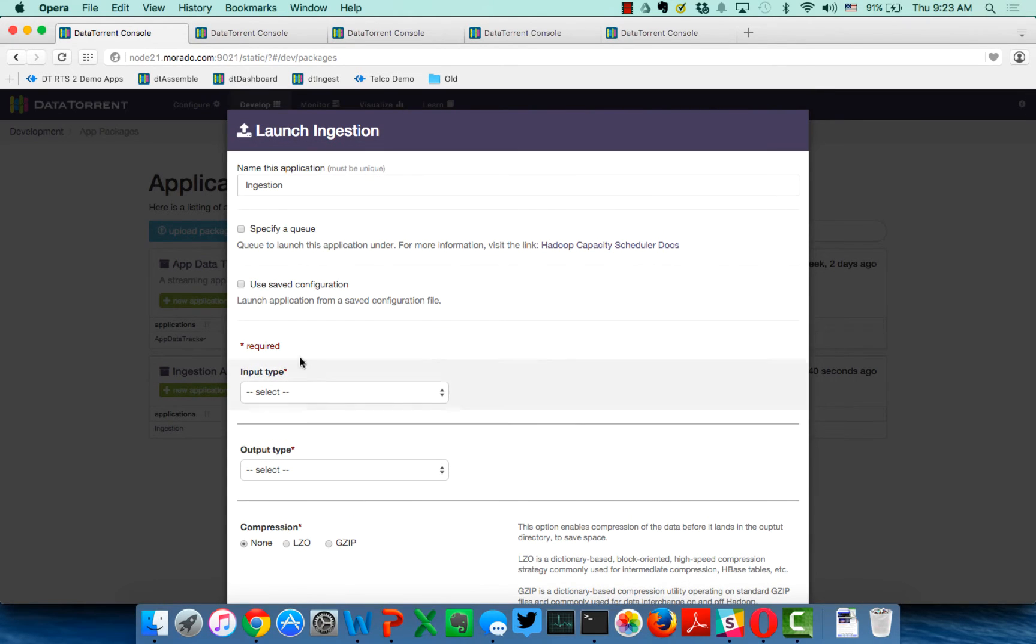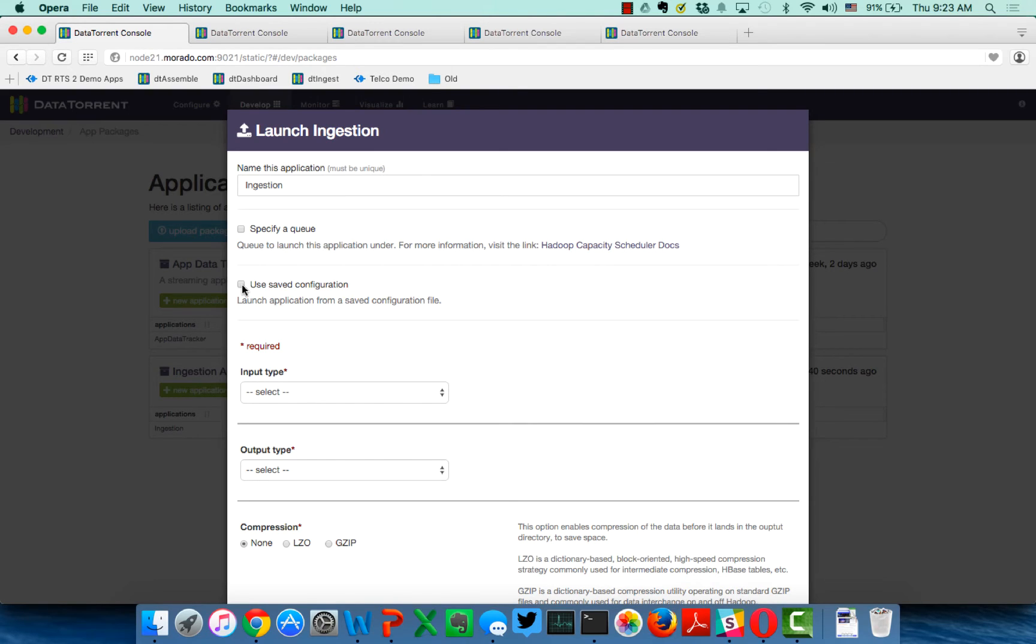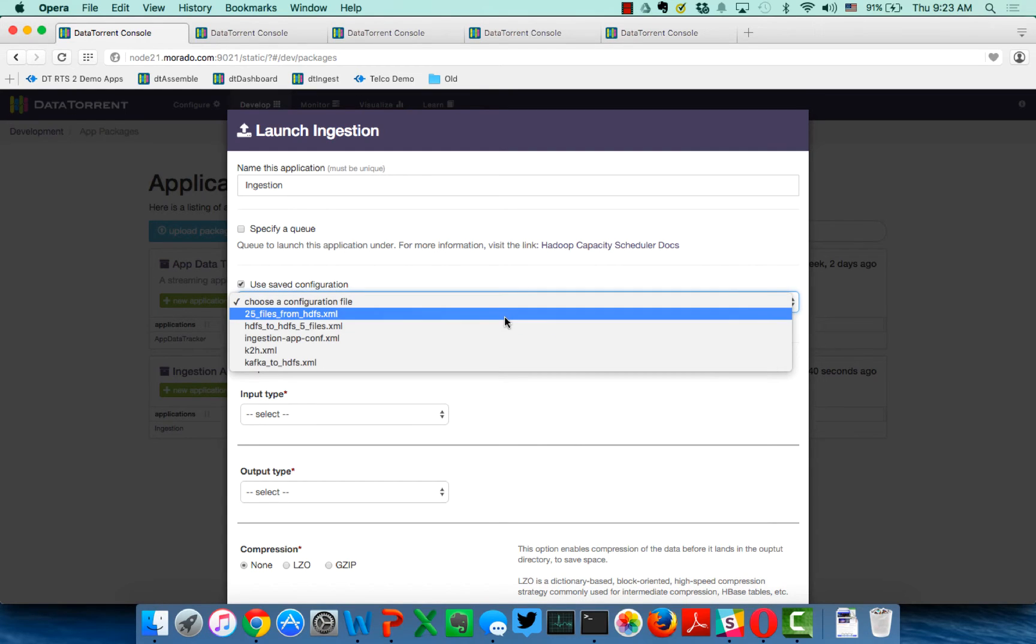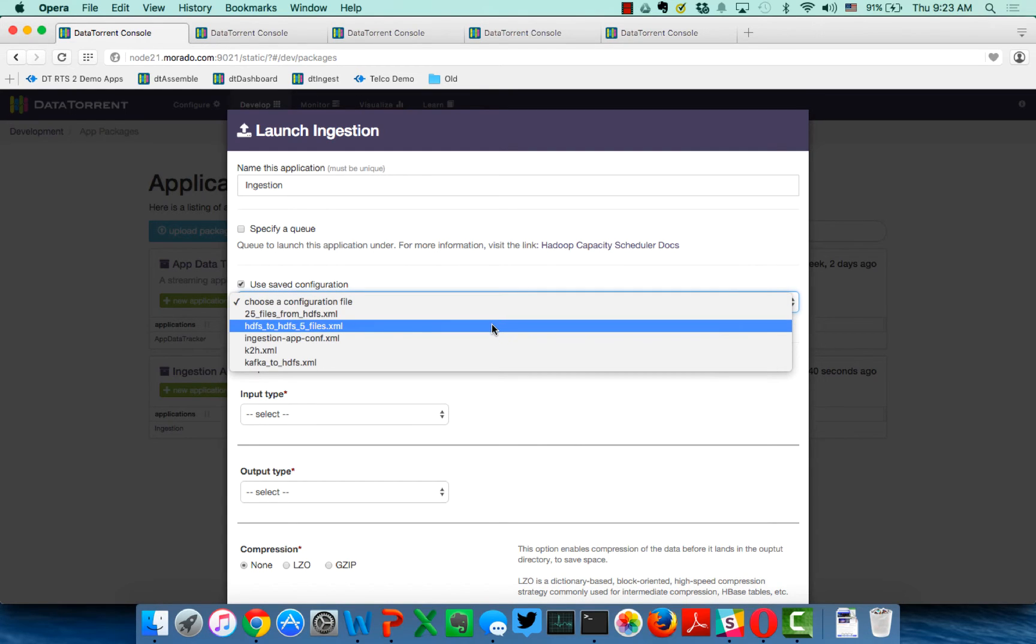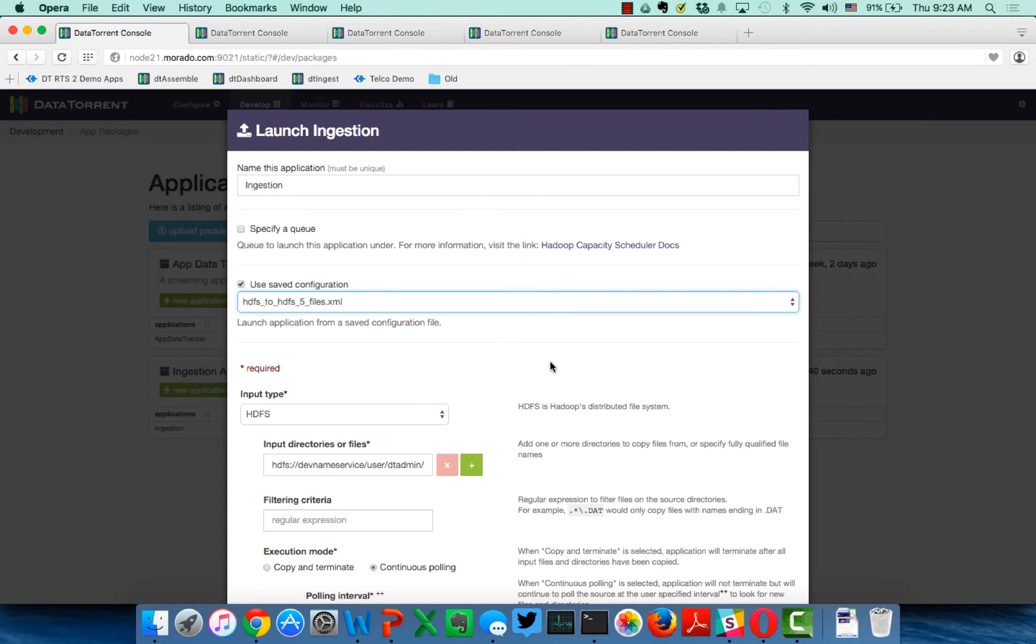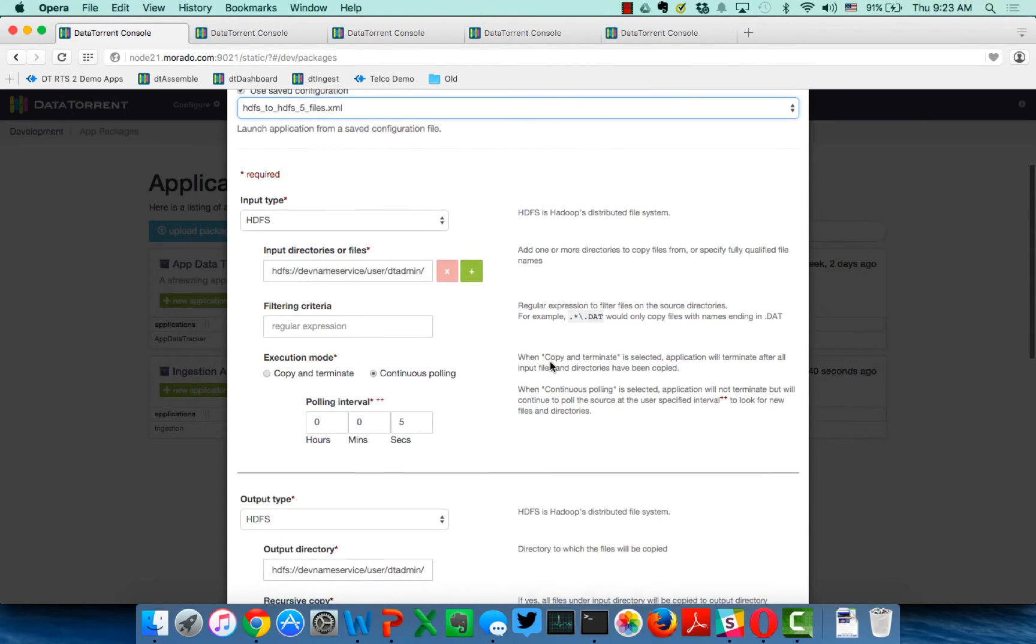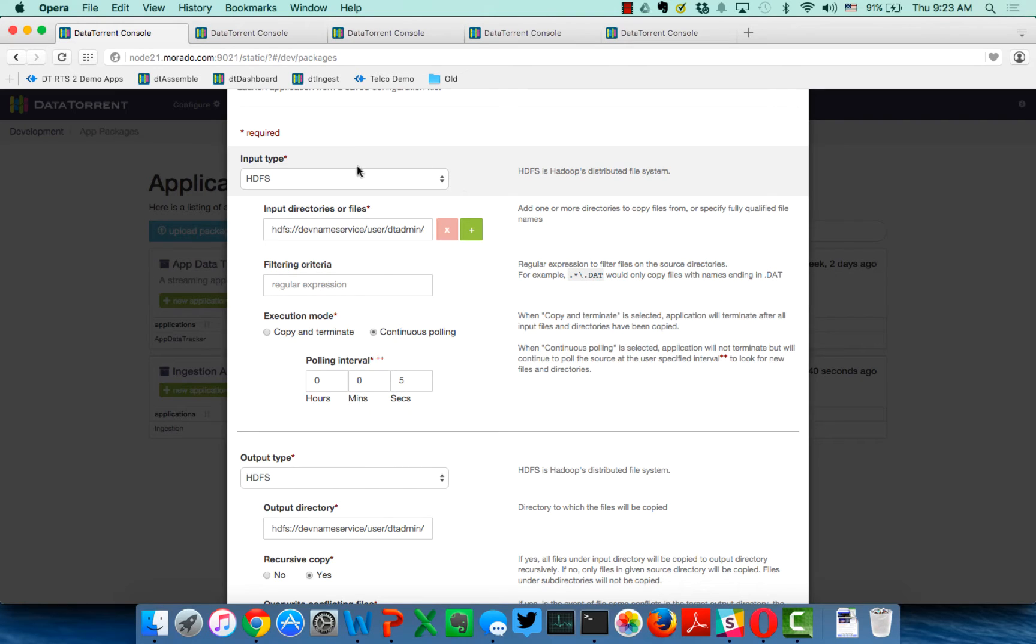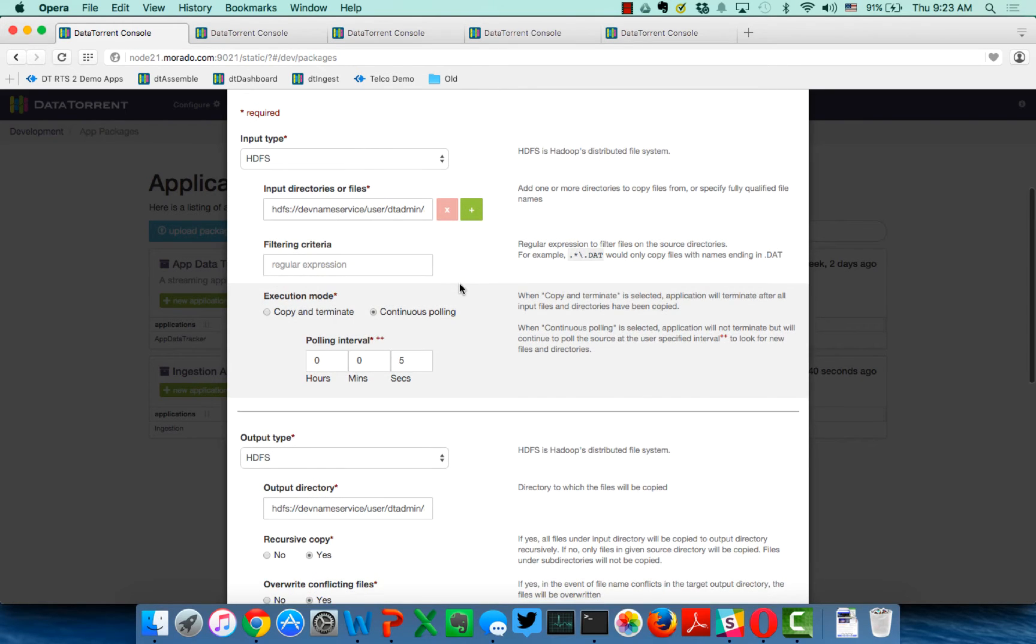So for our first demonstration, I'm going to demonstrate the ability to ingest flat files, as we talked about. These sometimes come in a repeatable fashion, but they could be an NFS mount. It could be HDFS to HDFS, say, across multiple clusters and multiple data centers. And to do that, I'm going to choose a pre-configured application, which can be saved off. So that as a system administrator, you can create these, and then others can go ahead and run them. And as you can see here, my input type is HDFS. You can see the input directory.